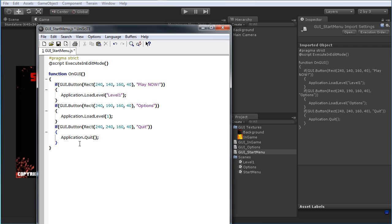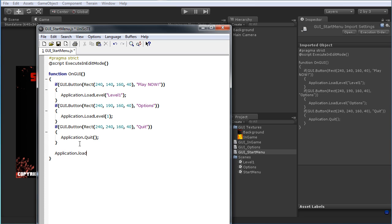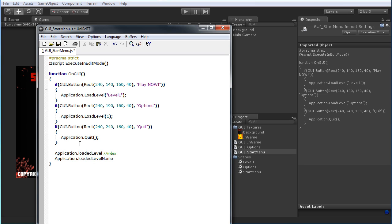While we're looking at this, there are a couple of tricks you can use with the Application call. Number one, you can do Application.loadedLevel and that will give you the index number of the current level. You can also do Application.loadedLevelName and that will give you the actual name of the level that you currently have loaded.